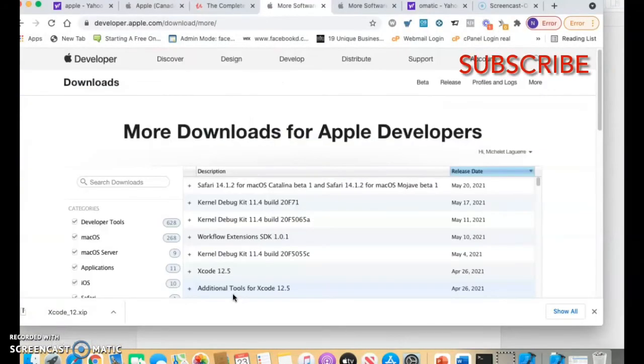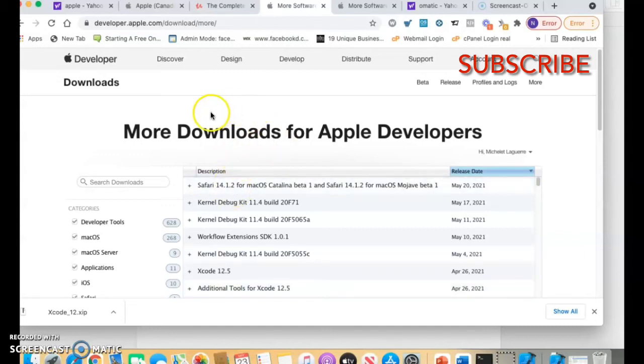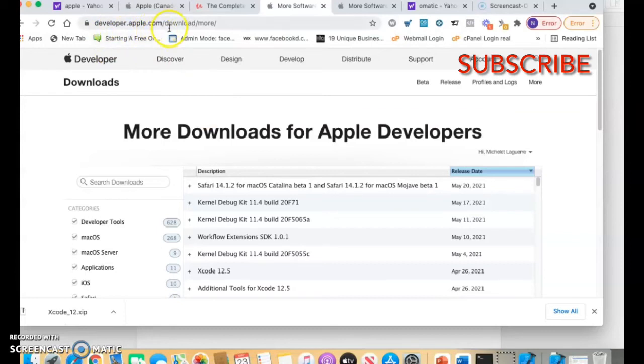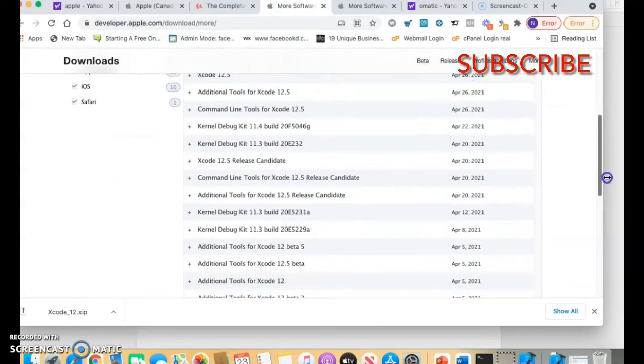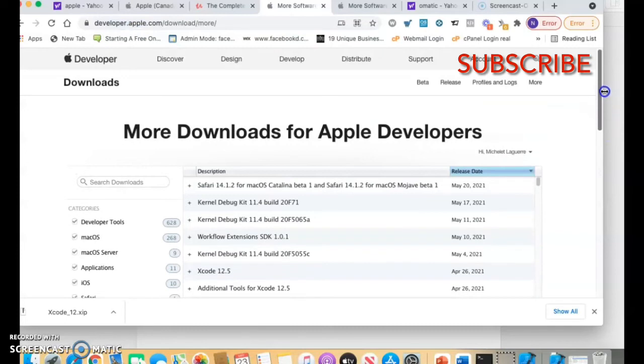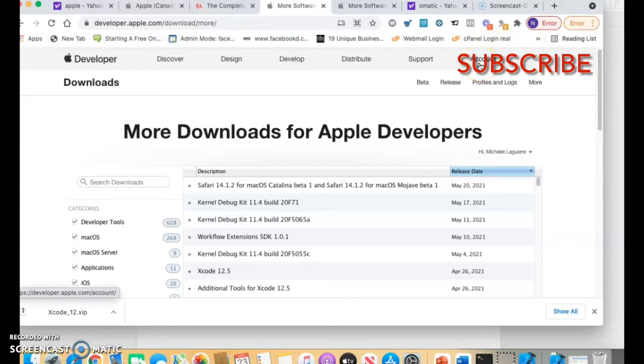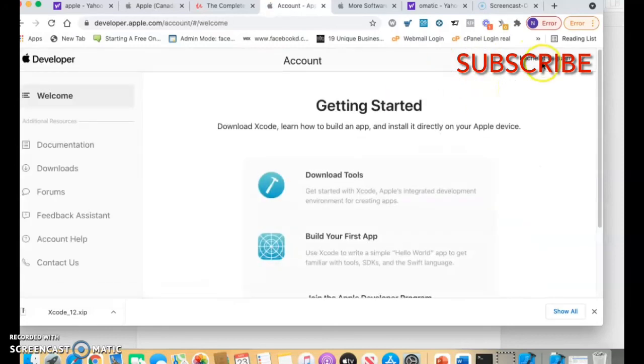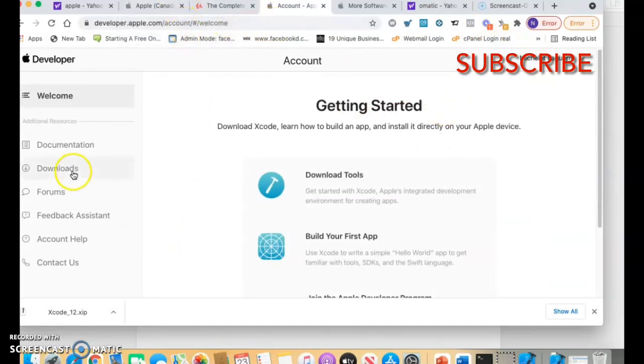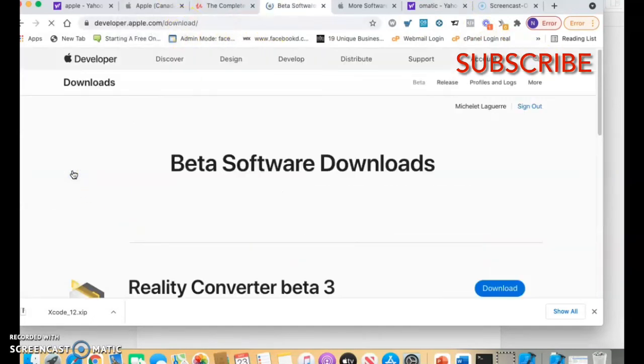If you cannot download Xcode on the Apple Store, you have to go to developer.apple.com/download/more and you're gonna have this file right here. First of all, you have to have an account for developer. It's free. If you don't have the account, you go on account and you create one.